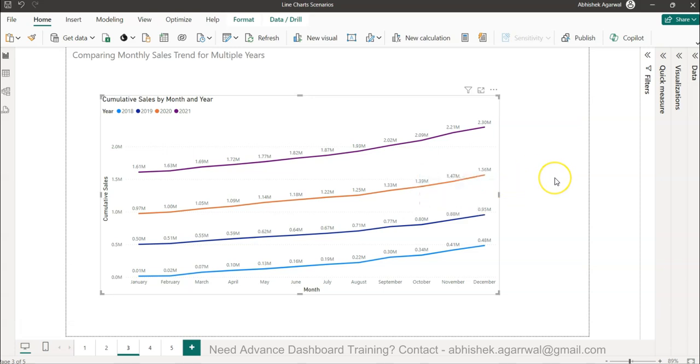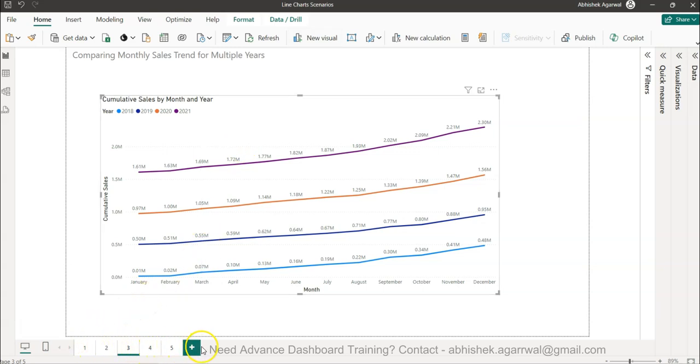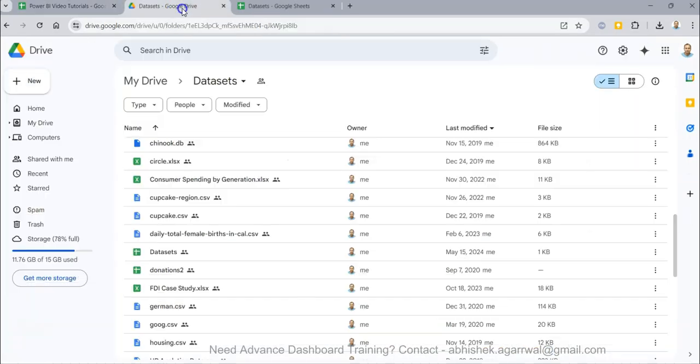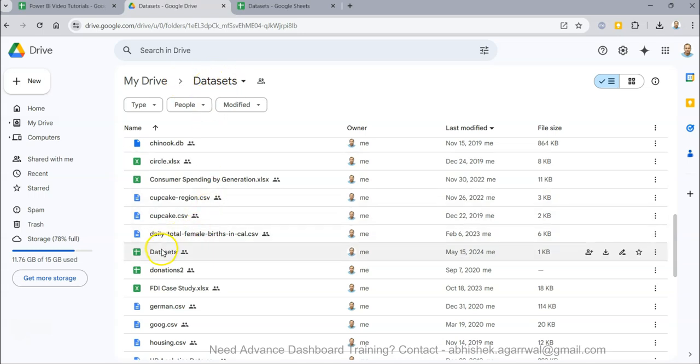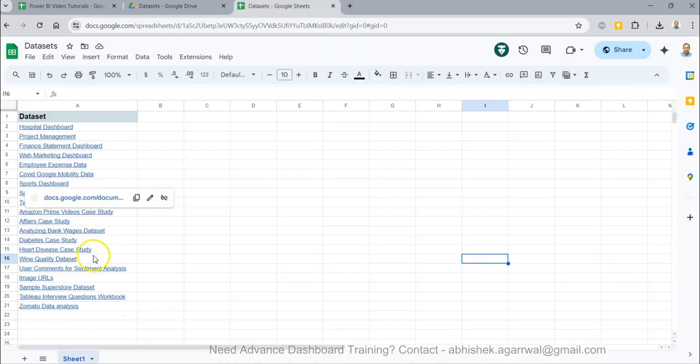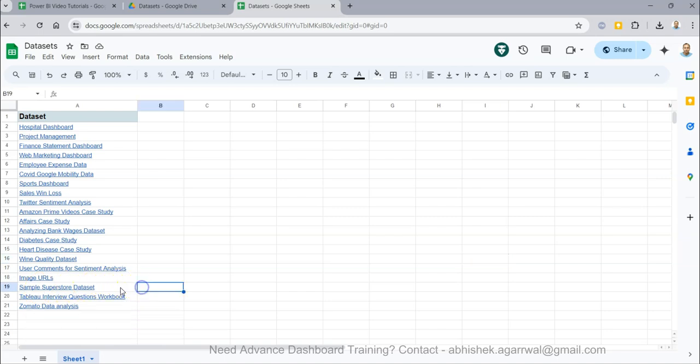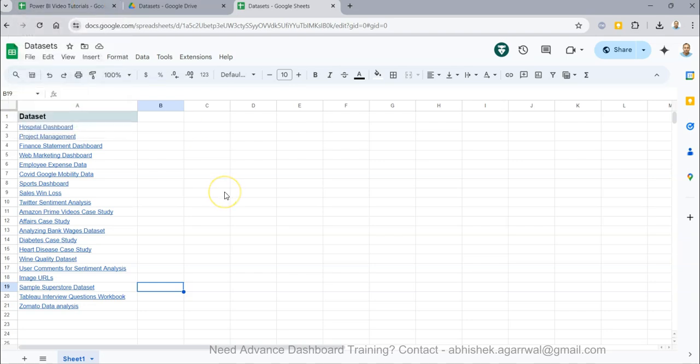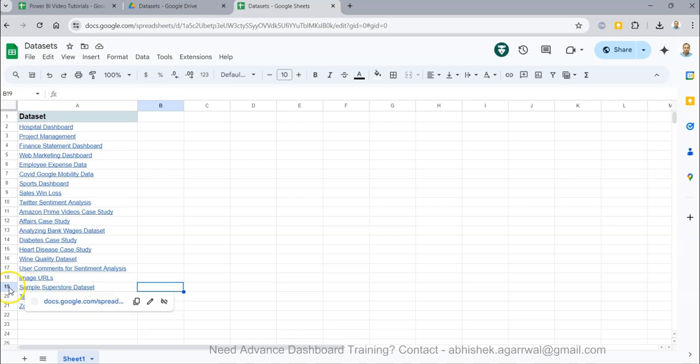If you need this workbook where I am having line chart scenarios with multiple examples, the instructions are available in the description. For the data I'm using, use the link in the description to get to my dataset folder. In this dataset sheet, I'm maintaining the sample superstore dataset in row 19.